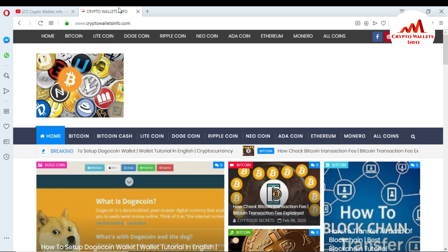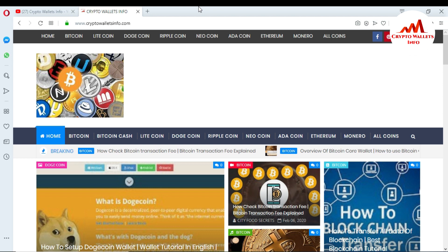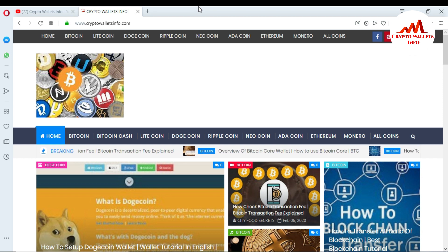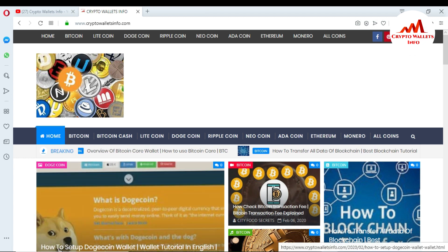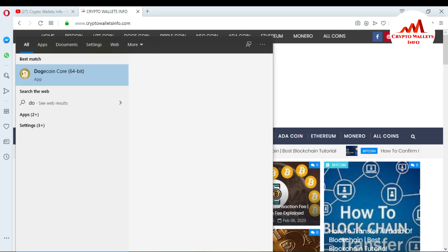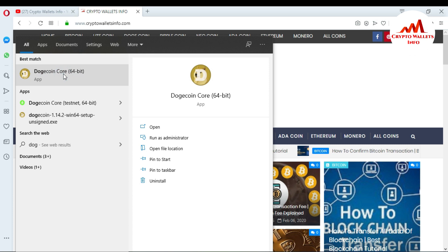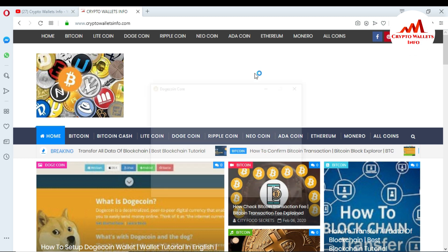I already made videos about Dogecoin but those videos are in Urdu language, so some people could not understand them. That is why I am making this video again in English. You can also see tabs for Ripple, new coins, ADA, and many other coins available. First of all, I am going to open the Dogecoin Core Wallet that I installed in my system — just click on it.